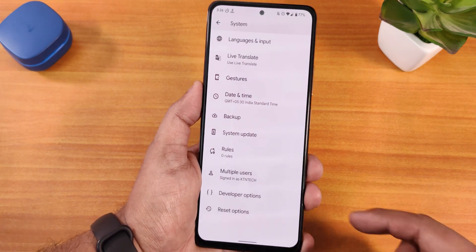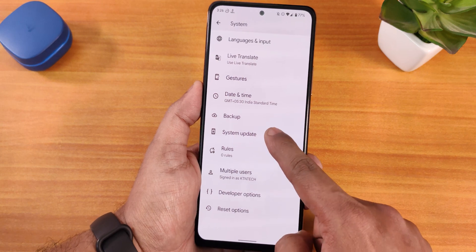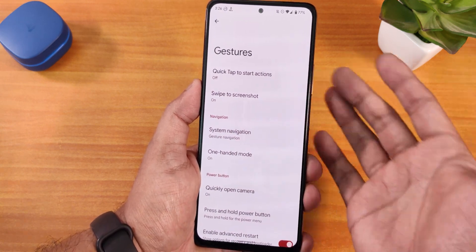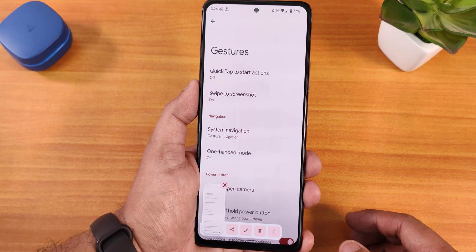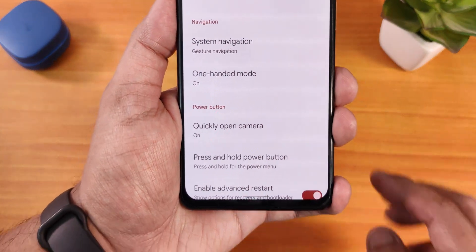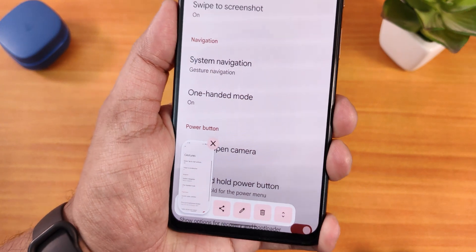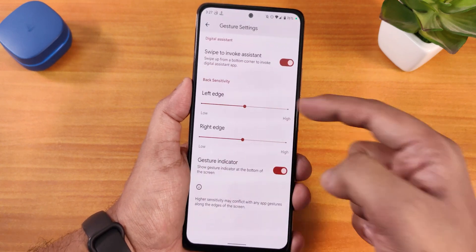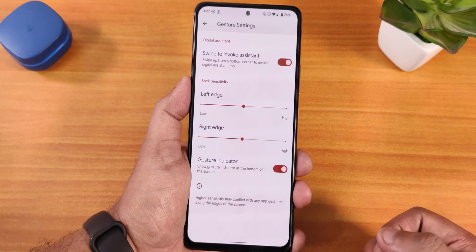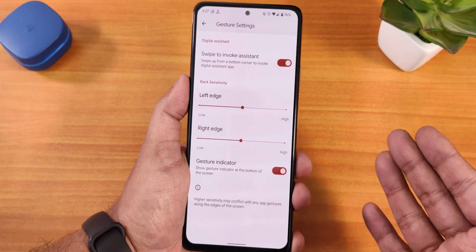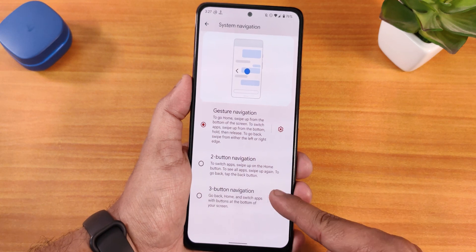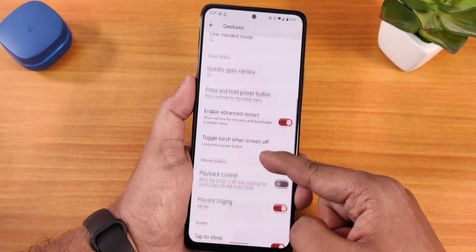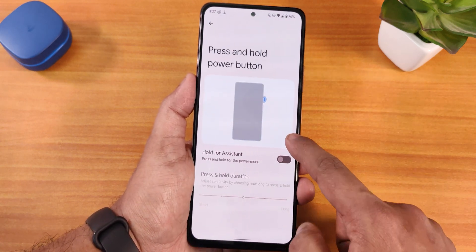In the system panel we have developer options enabled. In system update you can check for updates from here. In gestures we get the quick tap action — the back tap — and swipe to take screenshot which works perfectly fine. We also have capture mode. In system navigation gestures we have swipe to invoke assistant. There's a gesture indicator but no pill bar customization — you can't change the thickness or length. We have two-button and three-button navigation, and in three-button navigation you can invert the layout. There's one-handed mode, quickly open camera, and press and hold power button action you can customize.